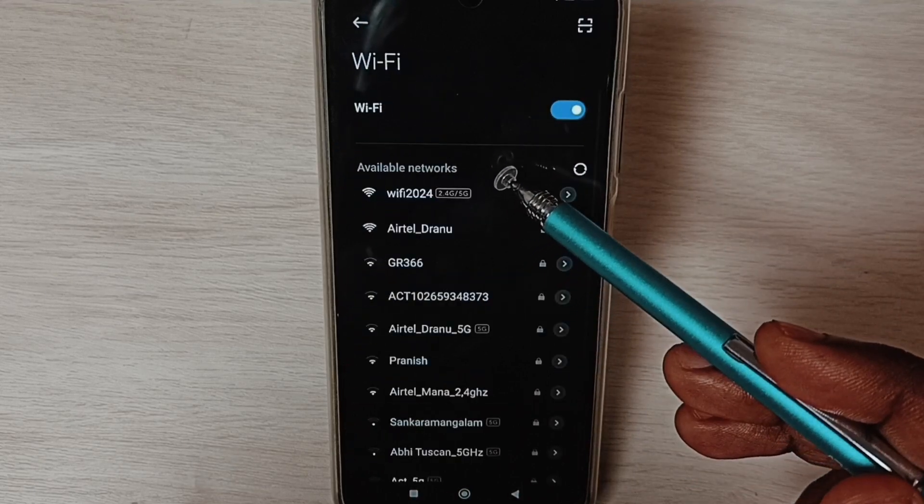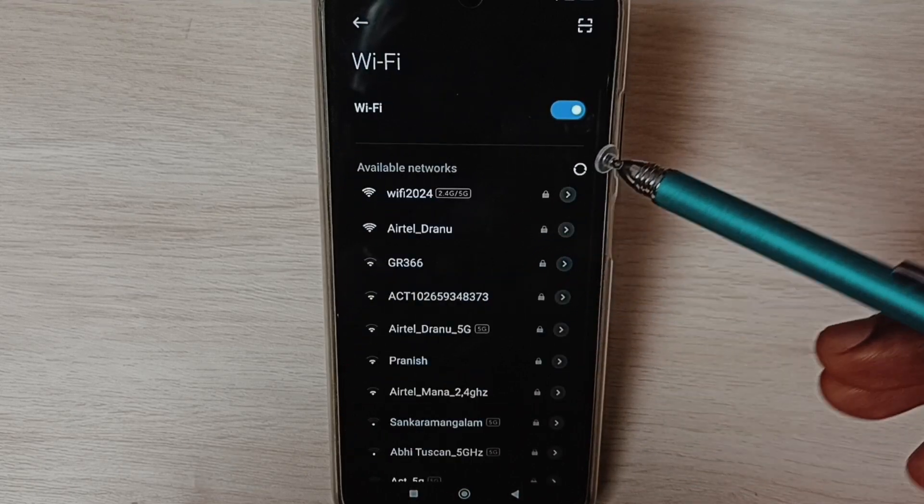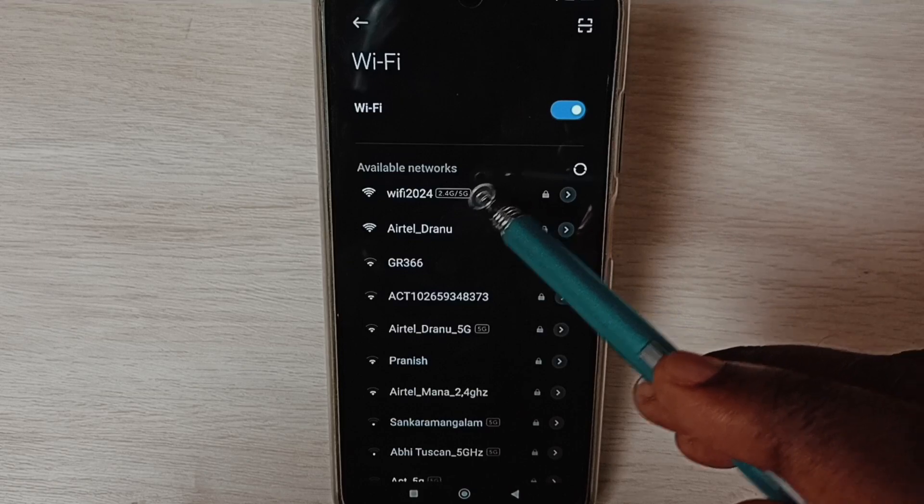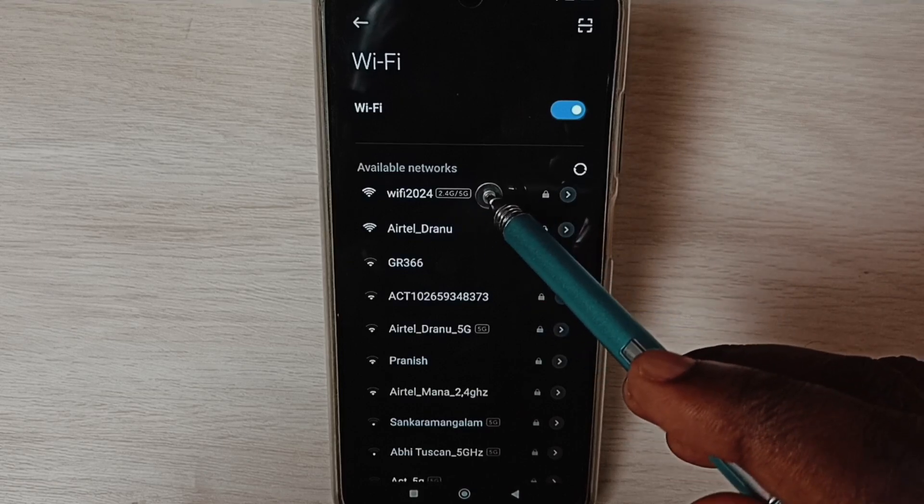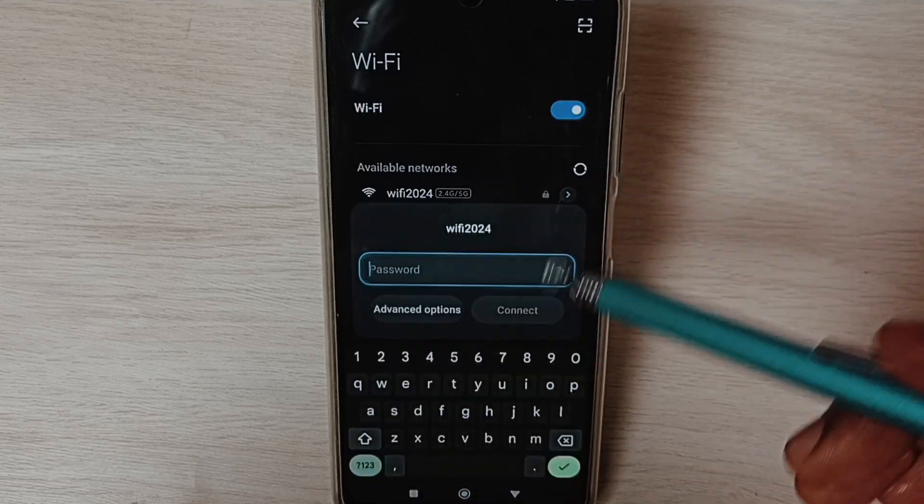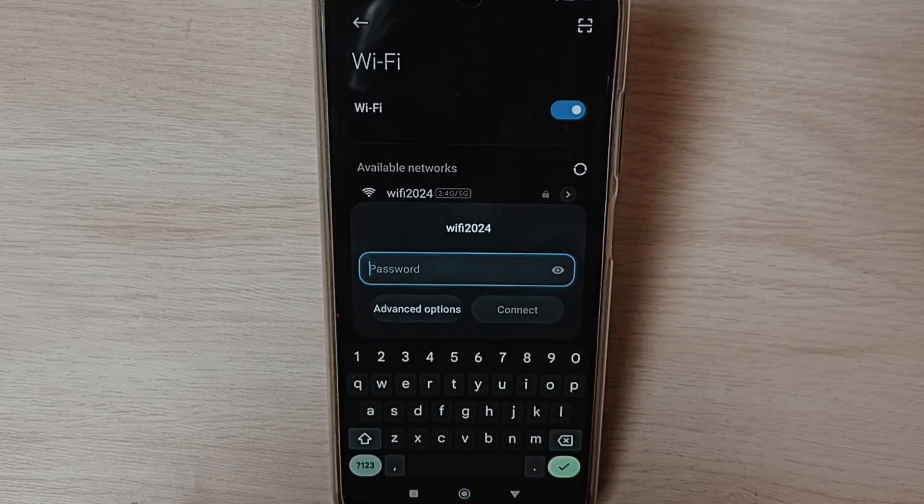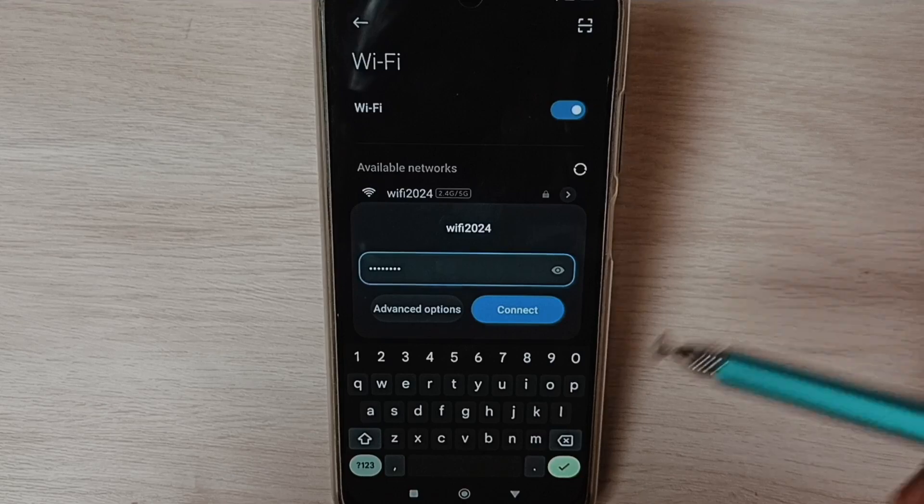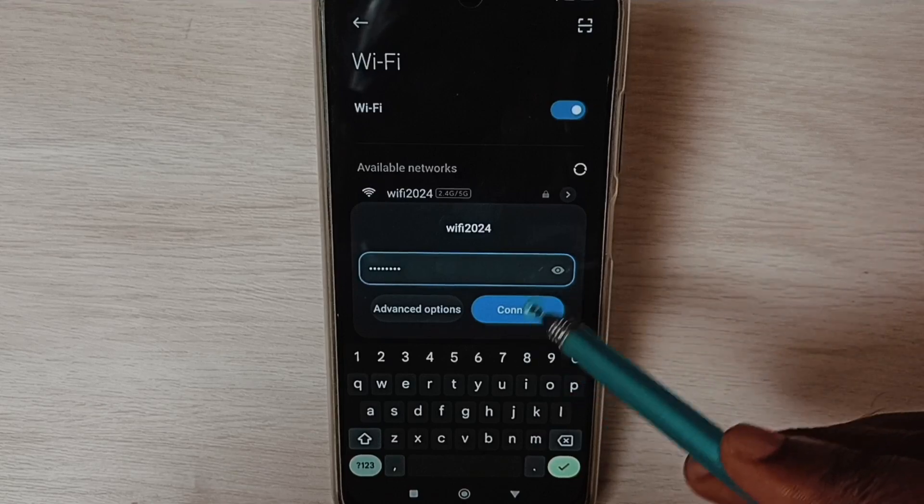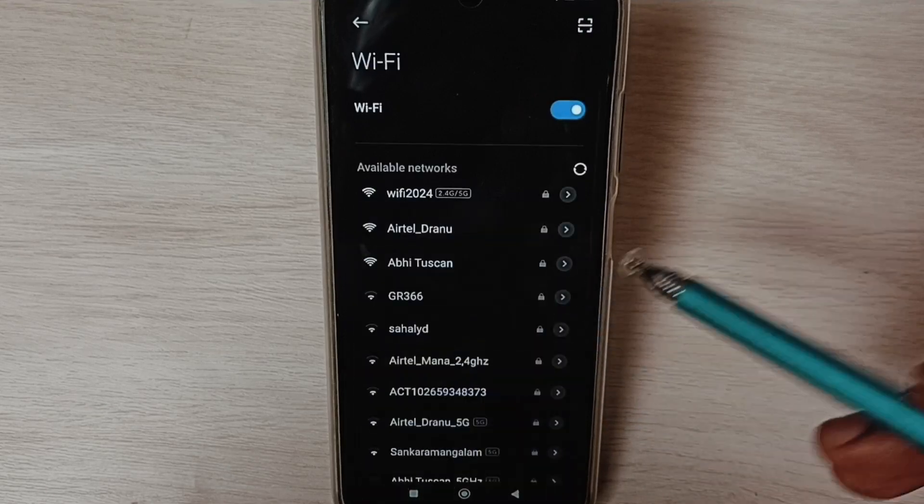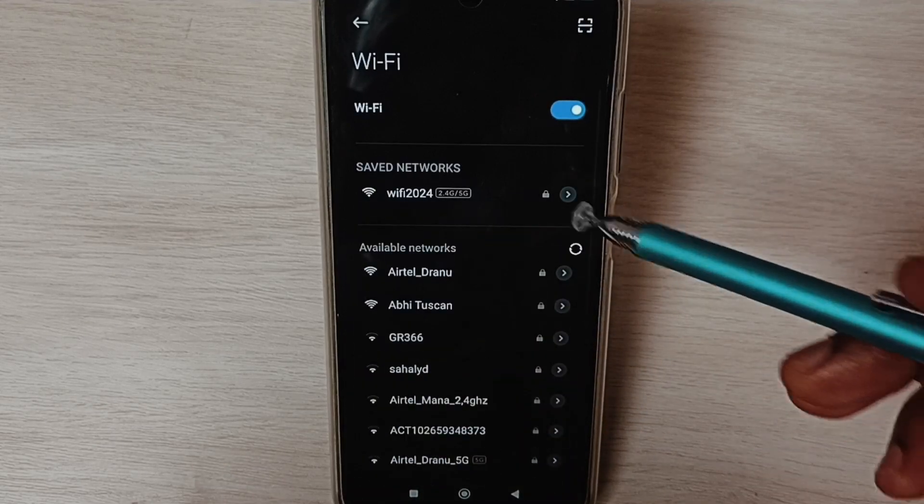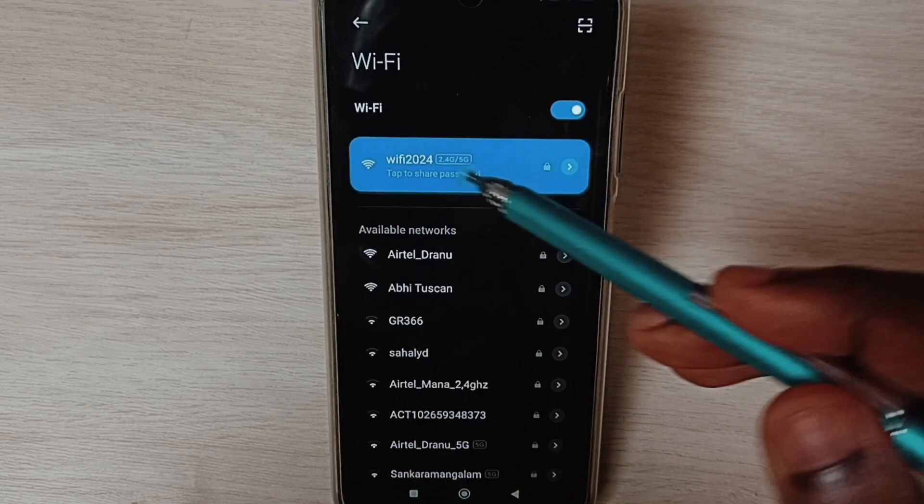Here you can see available networks from this list. Select your Wi-Fi network, enter the Wi-Fi password, tap on connect. Done, connected.